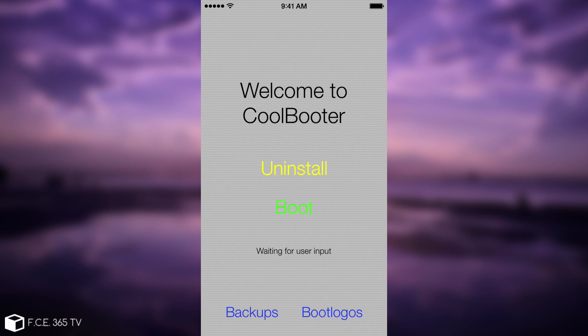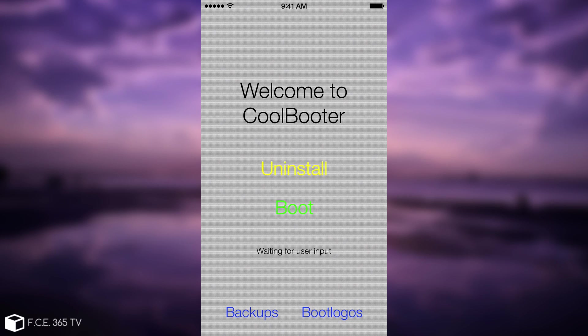Please keep in mind that you can use CoolBooter even if you're not on an untethered jailbreak, but you will need to open the application and press boot every time you want to boot to the secondary OS. Using this tutorial, you will not have to do that anymore. You will boot directly into that OS.